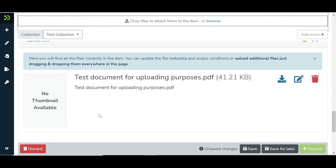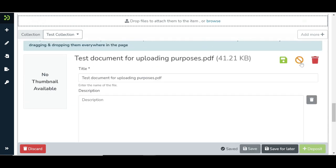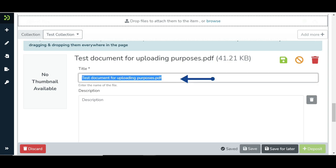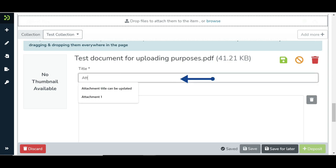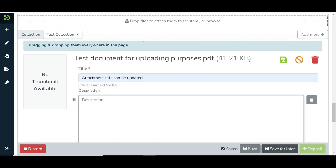Let us update the properties of attachments added to the item. Users can update the attachment title. The default value is the file name uploaded. Add a description to the attachment.